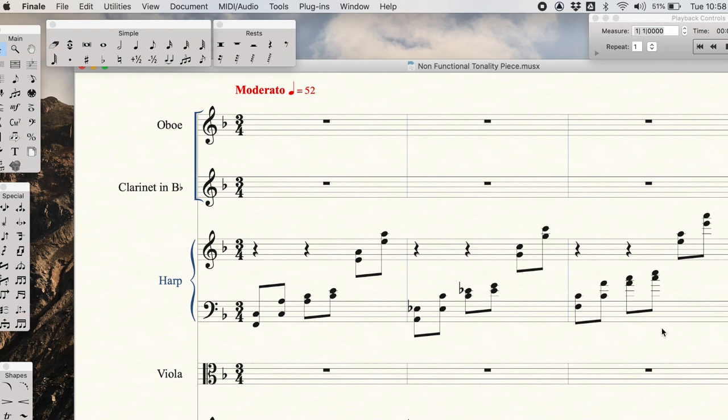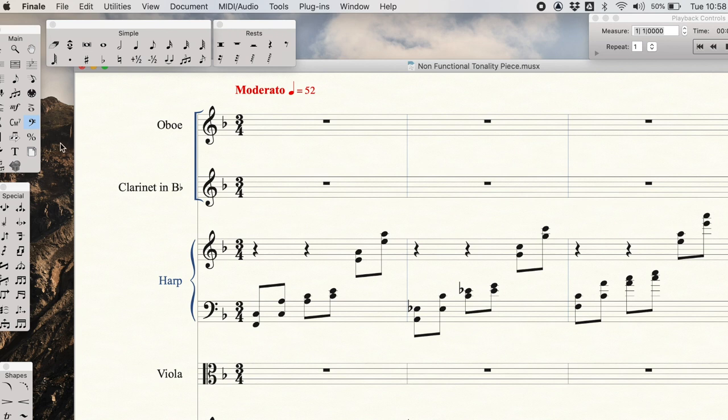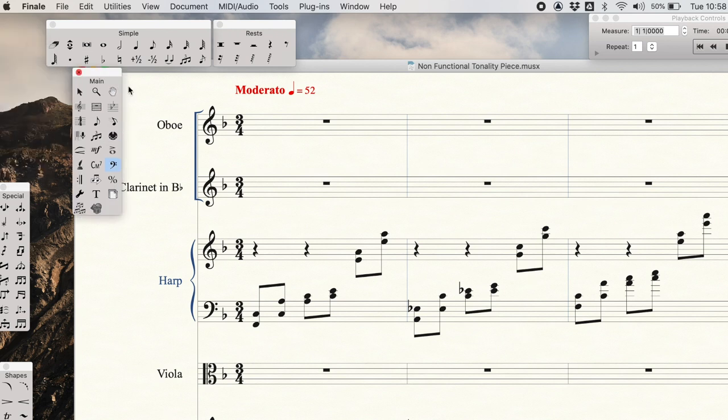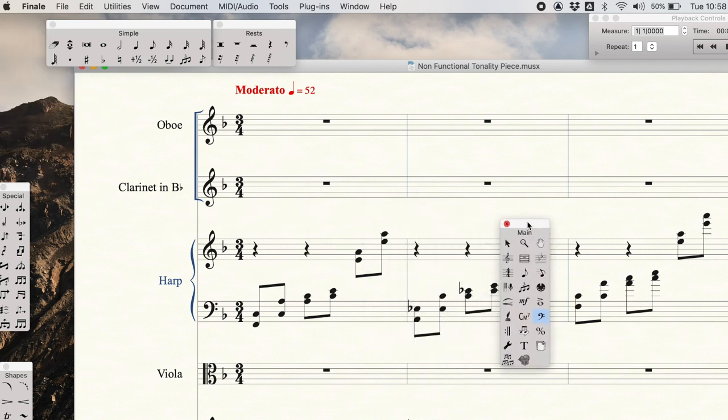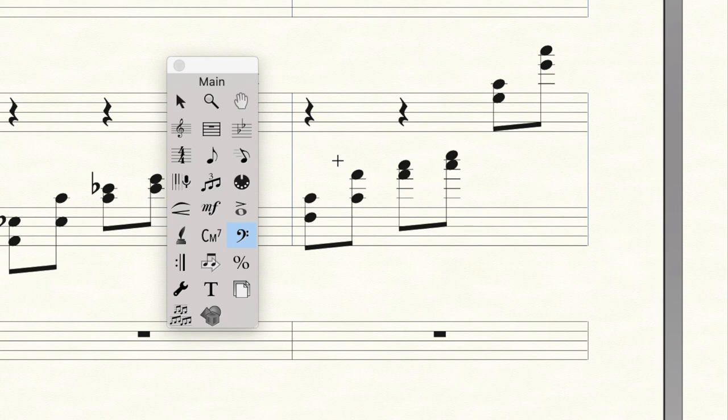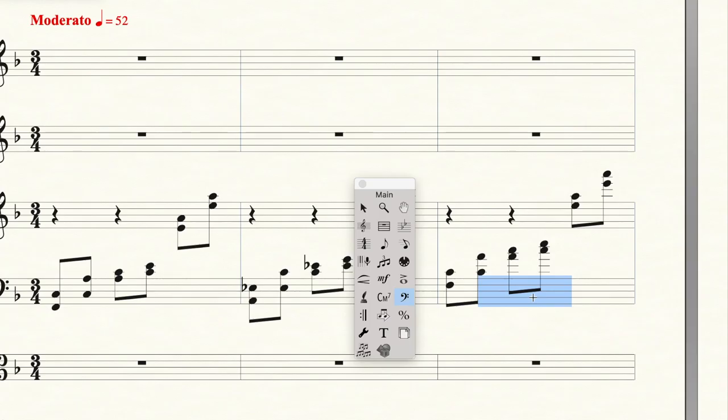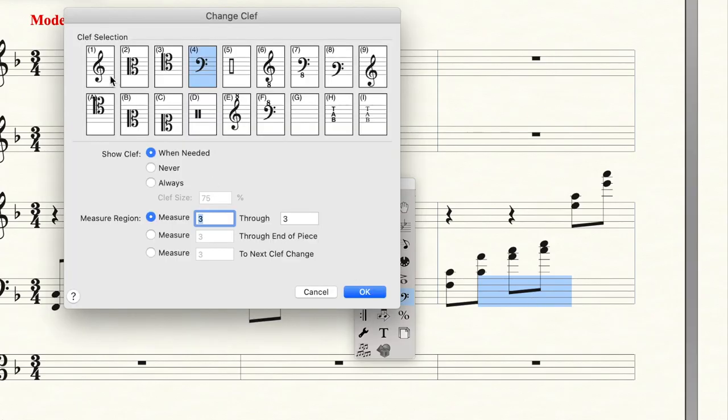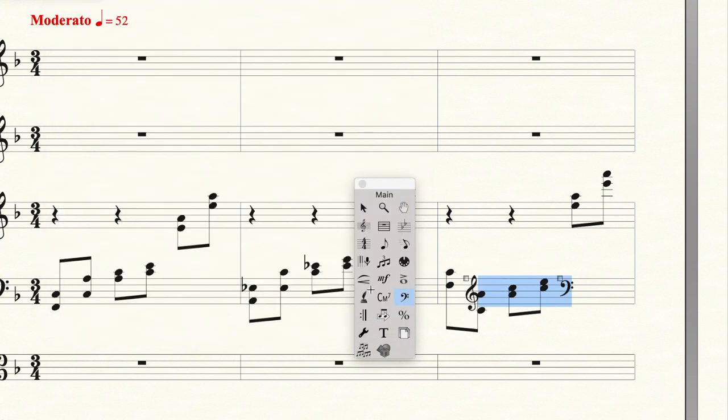So there's a few ways that we can change this to make it look correct. The first thing is we can add a change of clef. What I'm going to do is highlight the clef tool here in the main tool palette. And now I'm just going to highlight the section that I want to have in treble clef. Double click it, and this changes to treble clef.